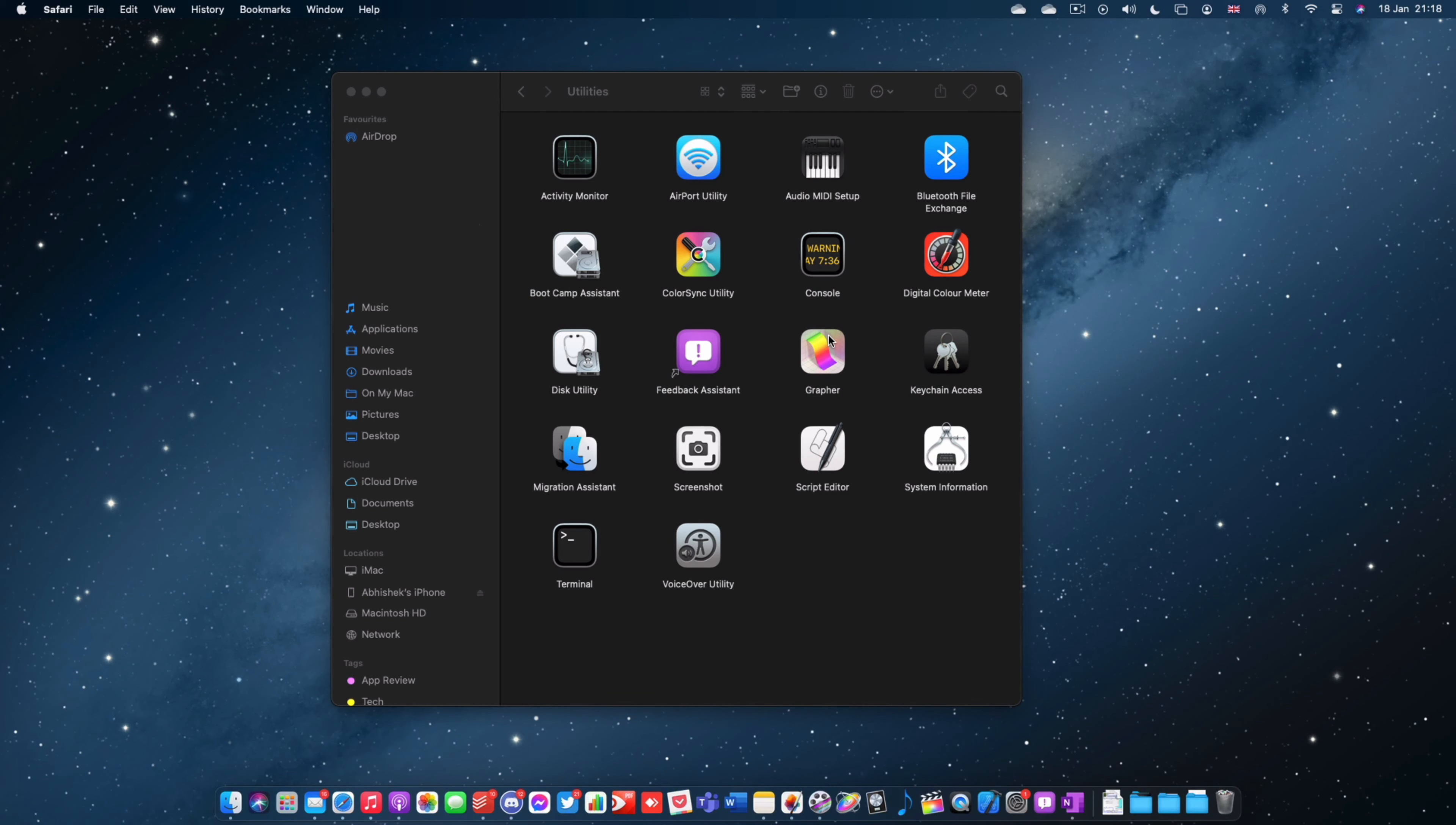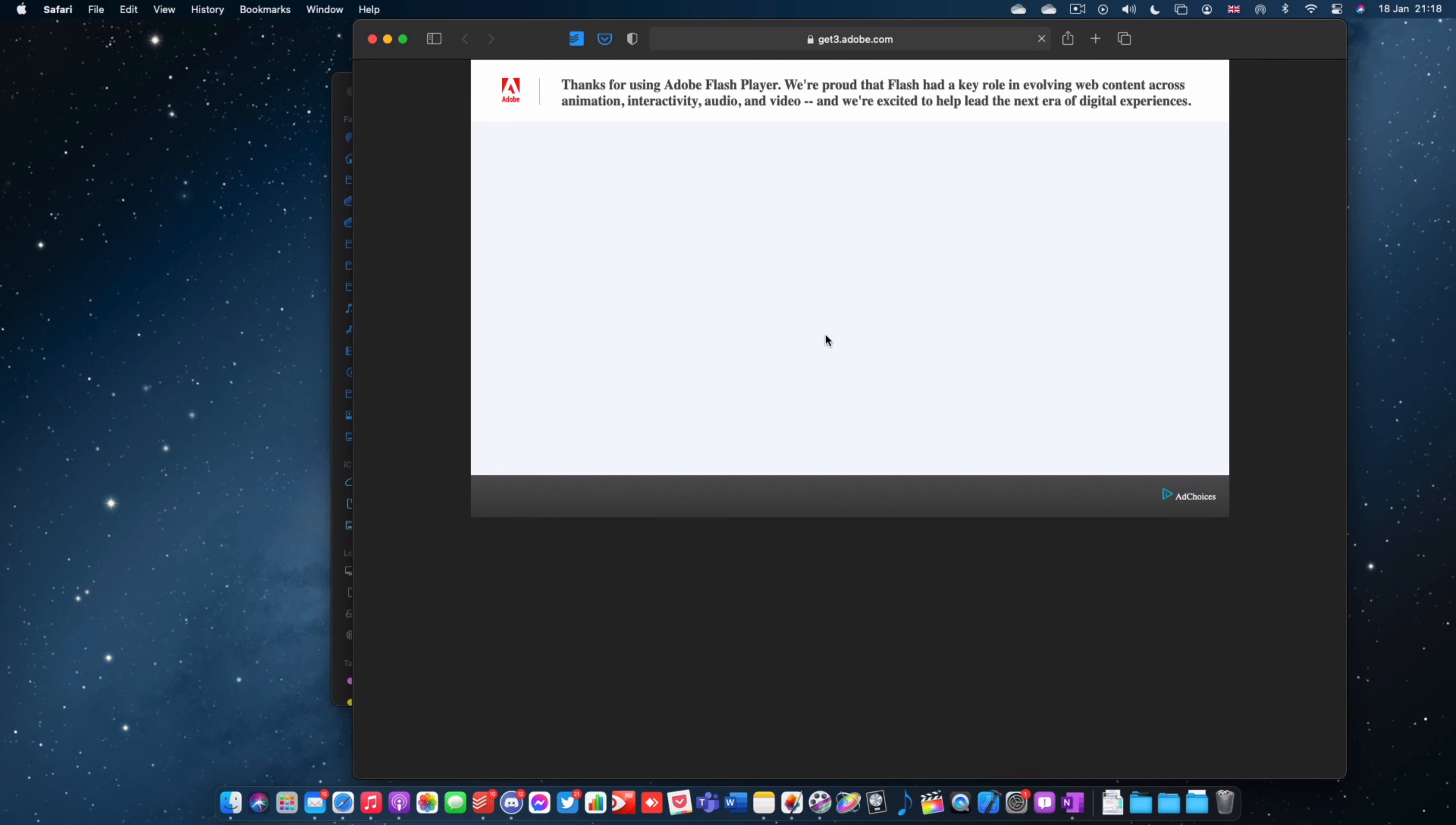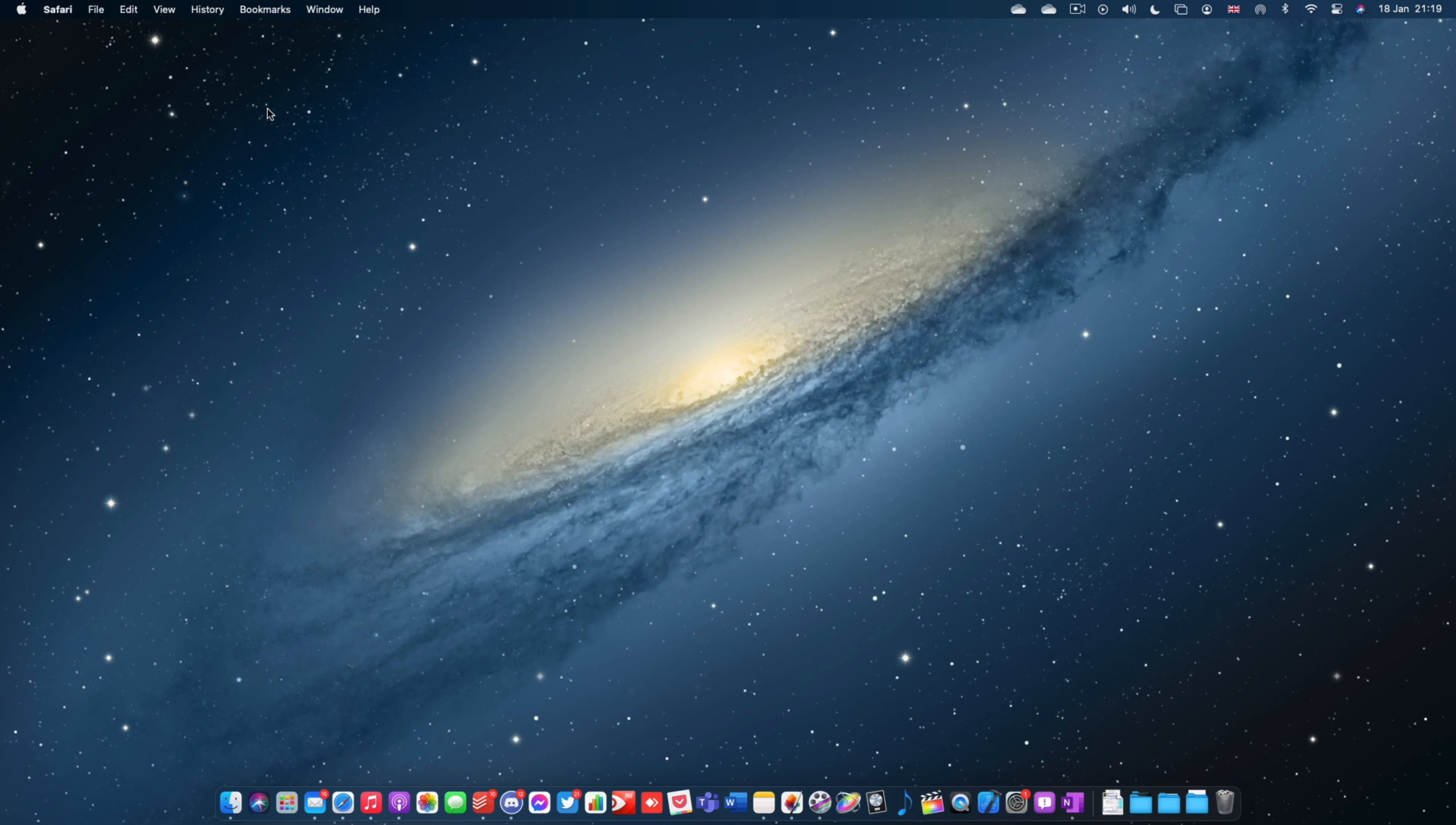So I can hit done and it's now going to launch Safari. But Flash Player has now been completely removed from this Mac. So that's as simple as it is. It's quite easy to do but it's something that a lot of people will forget to do but it is necessary to prevent any security vulnerabilities from affecting you.